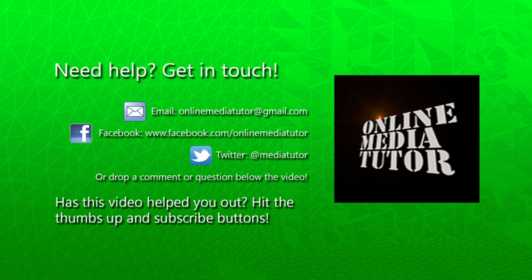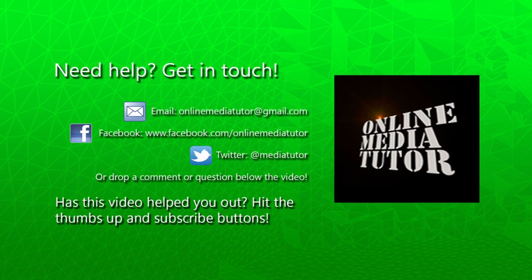And what I'd also like you to do, if you've got any further problems with this or any problems at all, drop a comment below the video. I do try and answer all comments, I do read all comments as well. So, get in touch. Right, that's this video done and I'll see you in the next one. Laters!